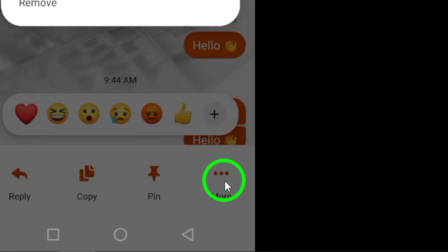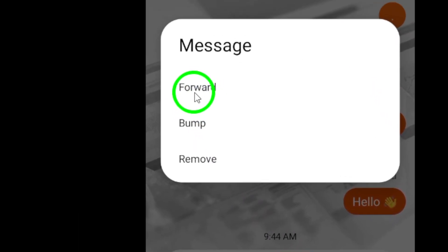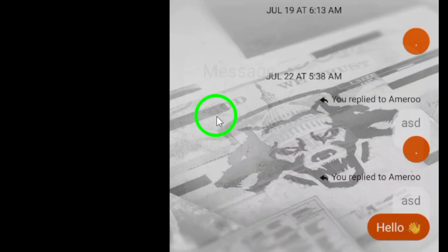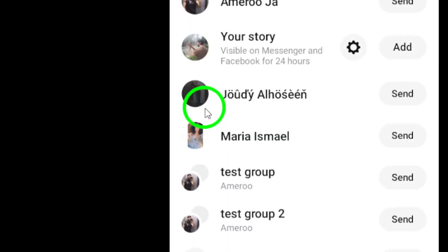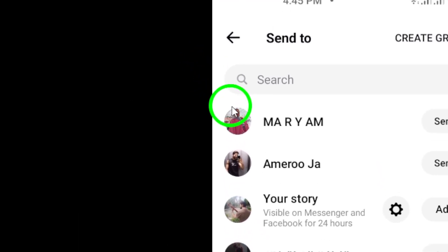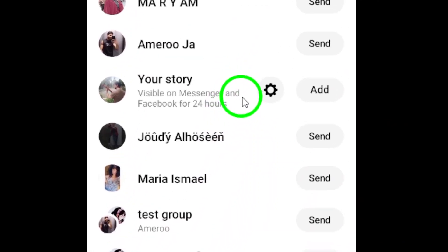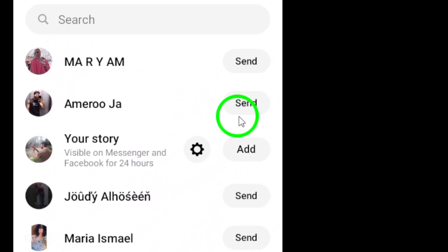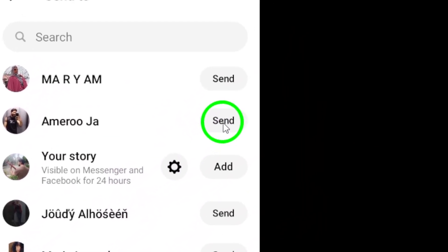From that menu, select Forward. This will take you to a list of your contacts. Simply tap Send next to the contact you wish to forward the message to.